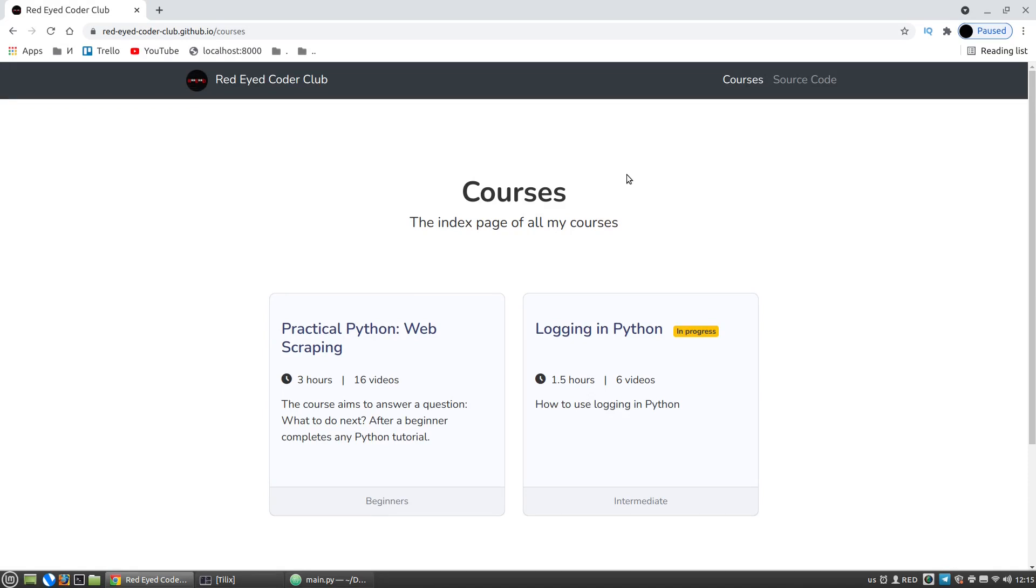I noticed that from time to time people ask something like, I've completed some Python tutorial, but what do I have to do next? How can I apply my Python knowledge to a real task? And that is why I've made my practical Python web scraping course.